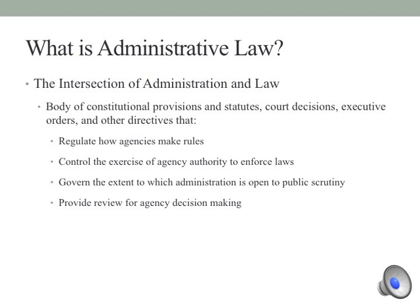Administrative law is a body of constitutional provisions and statutes, court decisions, executive orders, and other directives that, first, regulates how agencies make rules. That is one of the key pillars of administrative law — the ability of agencies to make rules. Then also the ability to enforce and execute the law, which is very much in an executive managerial dimension. And then to the extent that they're open to public scrutiny, which gets to the democratic aspect: they should be held accountable to politicians and to the people for what they are doing.